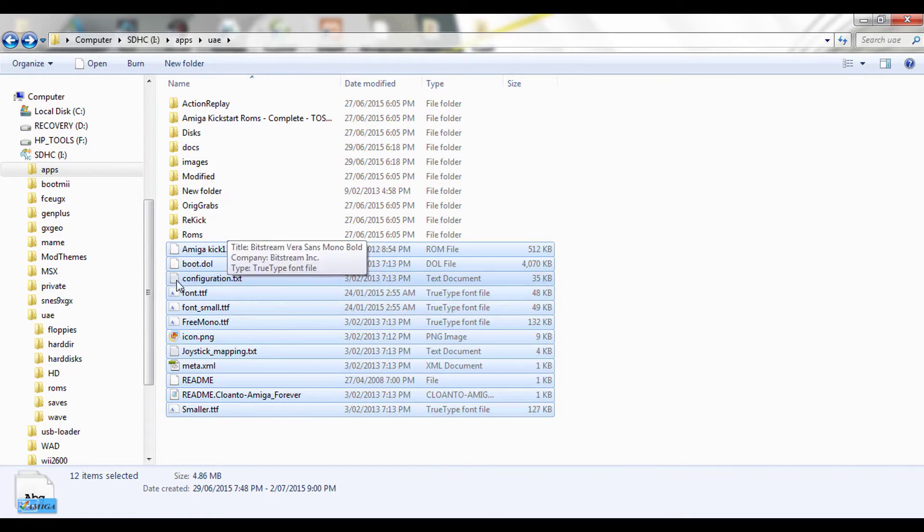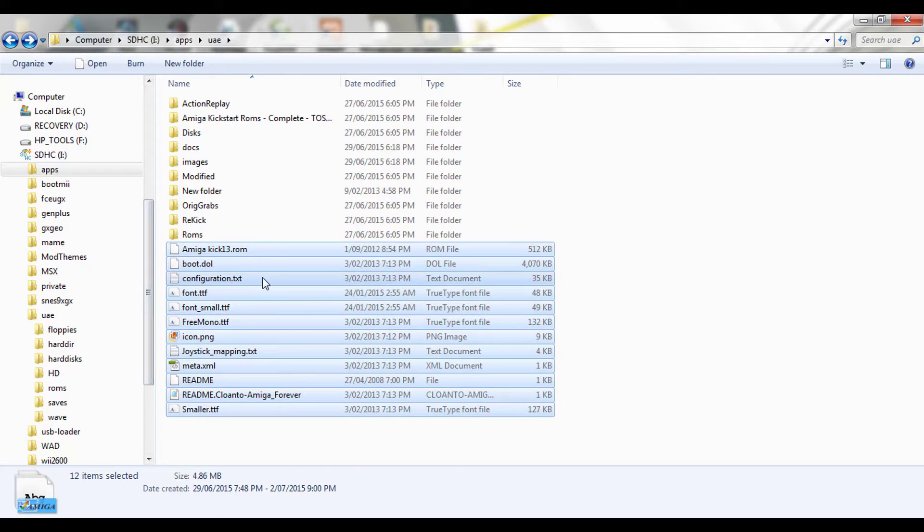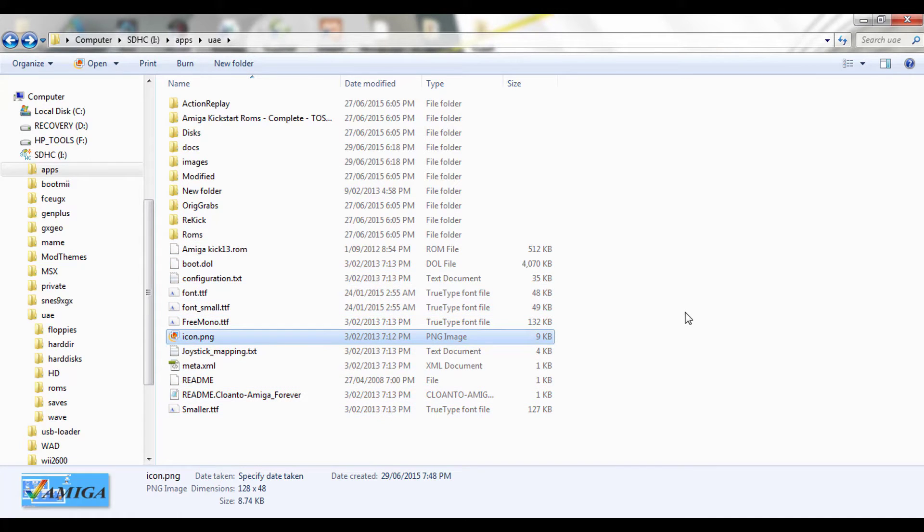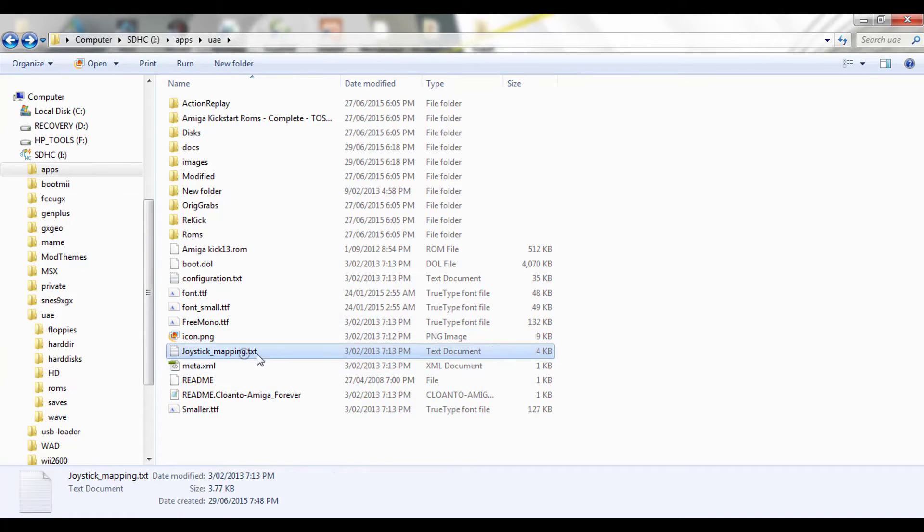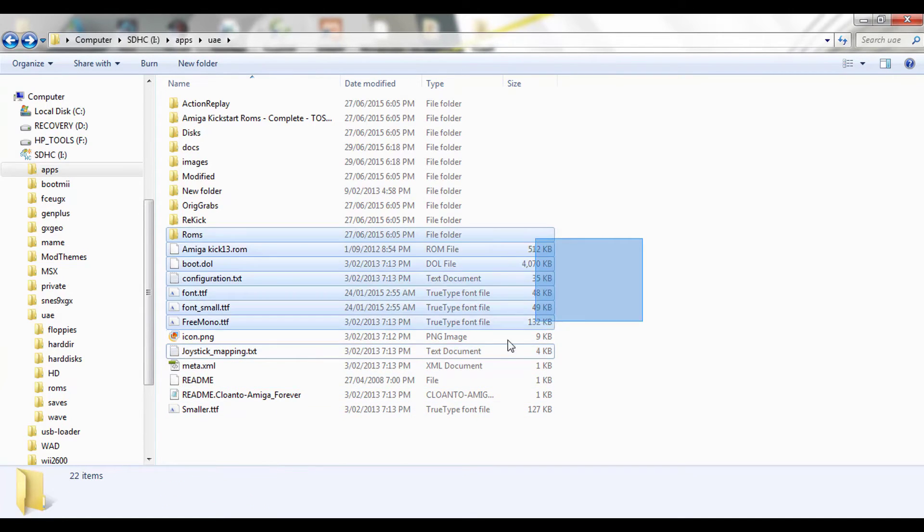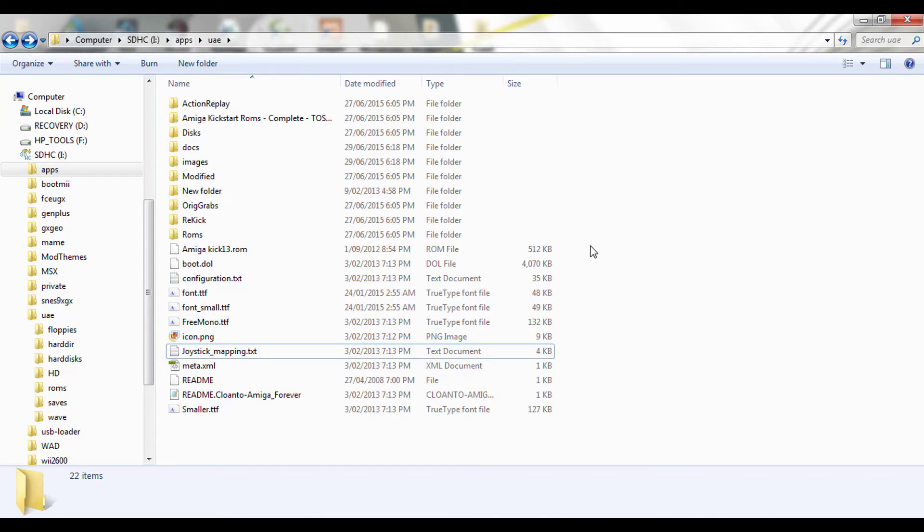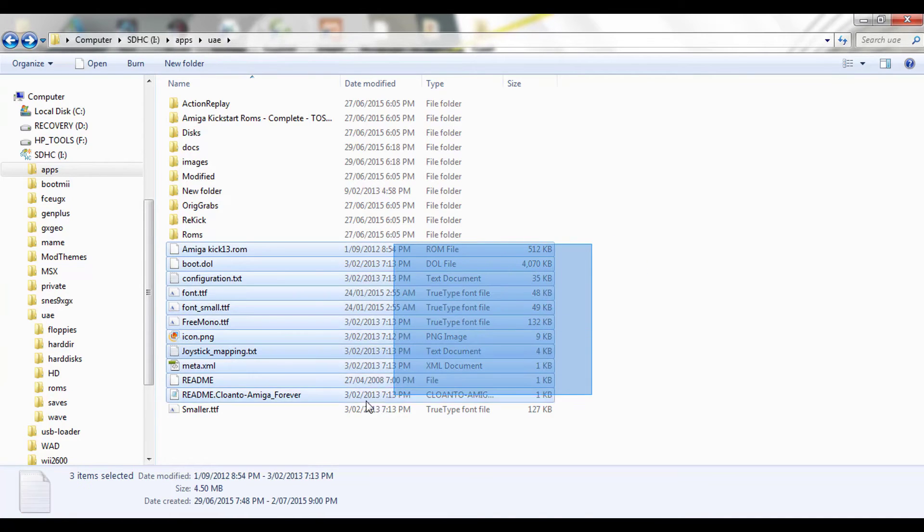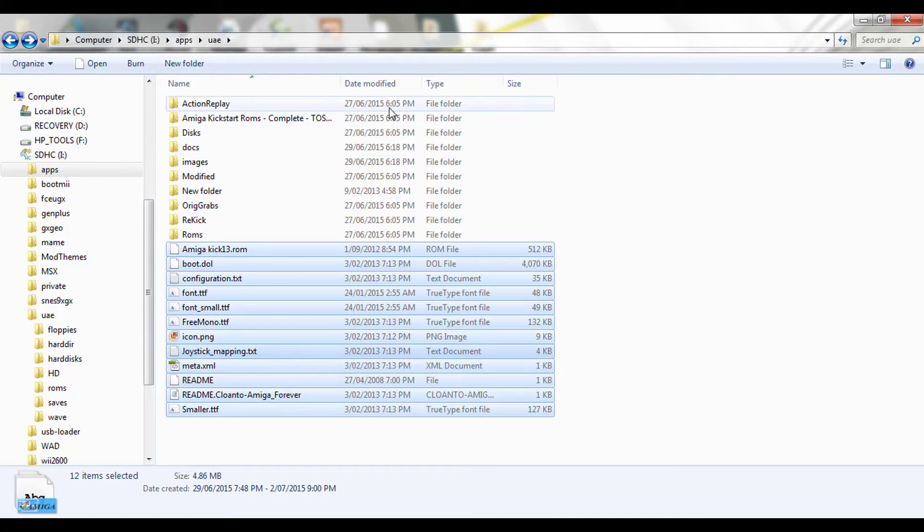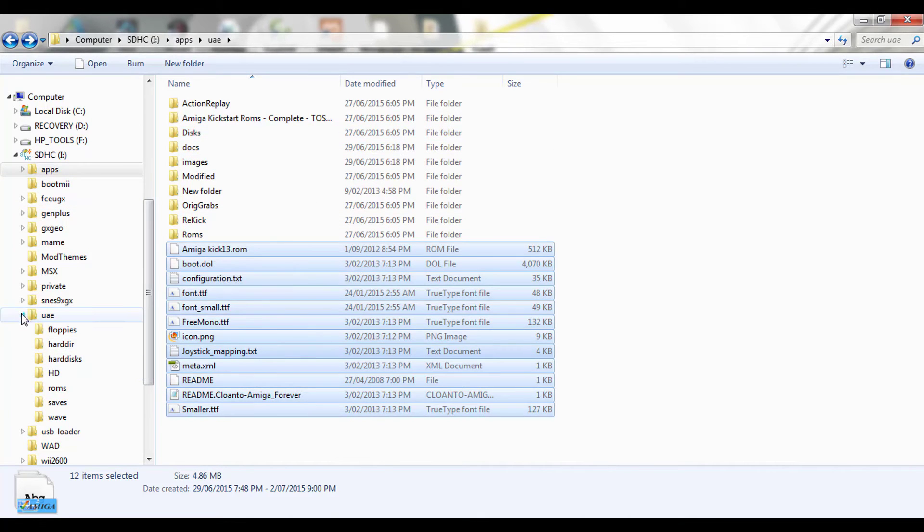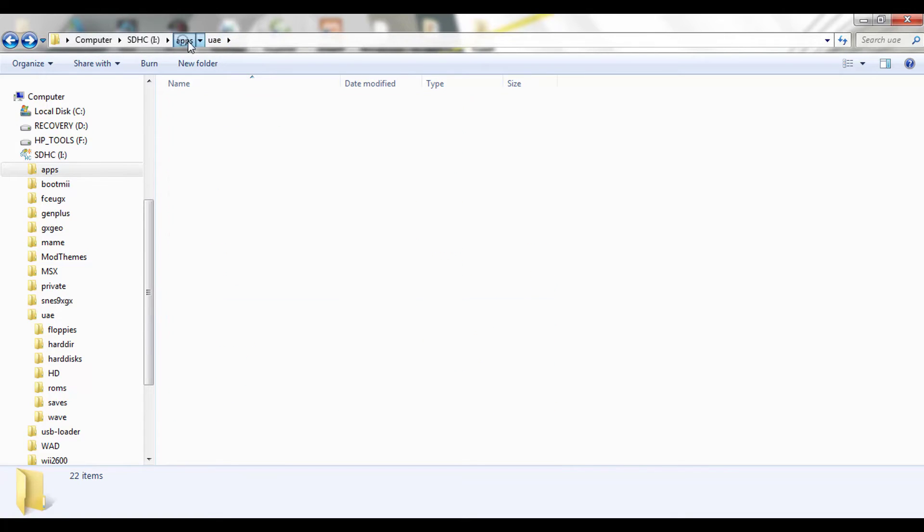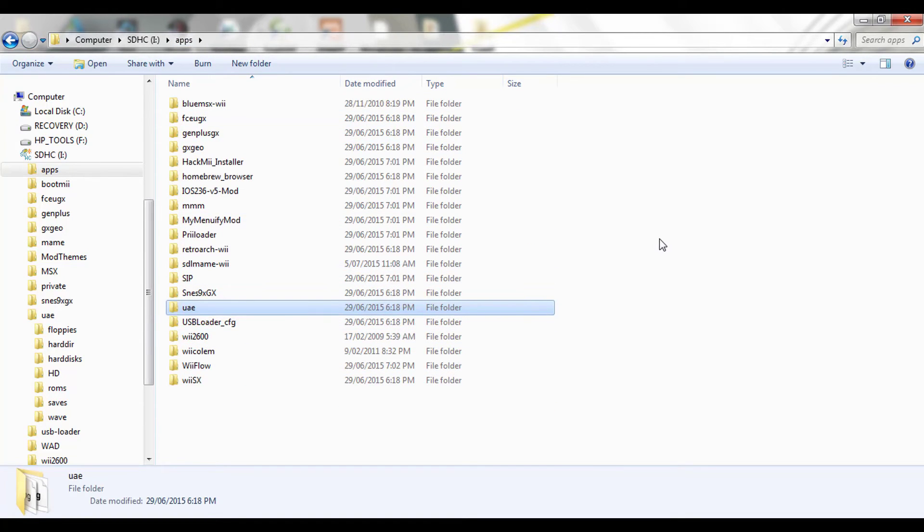There's the Amiga ROM, the boot.doll file, the configuration text, all the fonts being used, the icon image for the emulator, the joystick mapping config file. So, everything is basically here. Now, I can share, like I said, my files on my NZ account, and you can download them from there, whatever. I'm not fussed. I like promoting the system. It was a really good system. So, that's basically how I've got my directory sort of running.